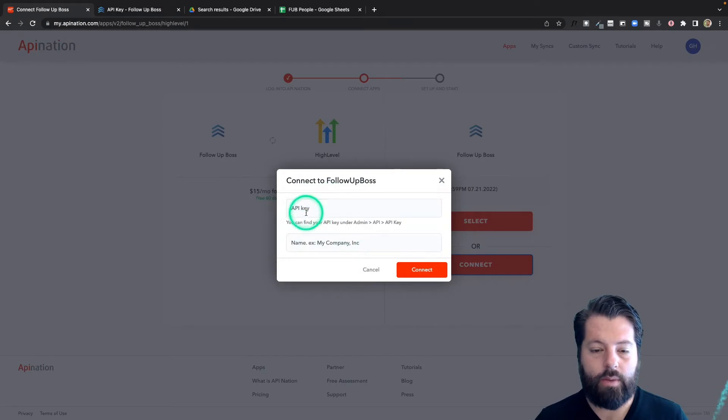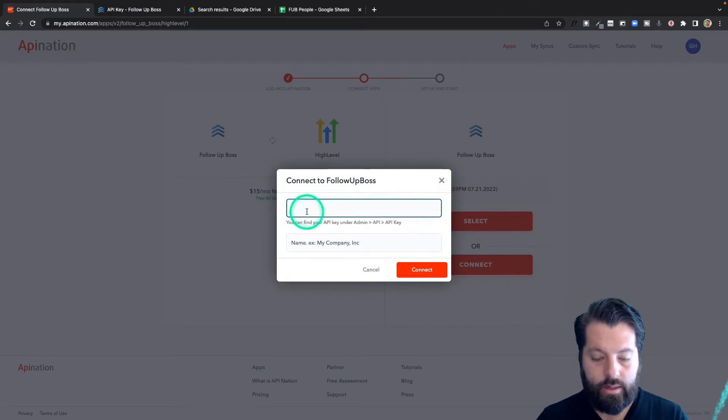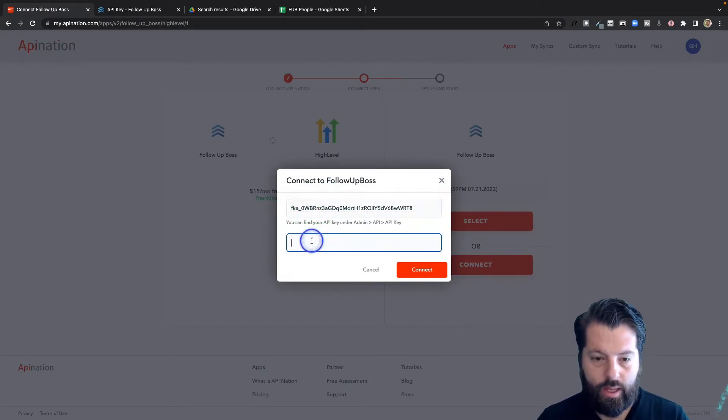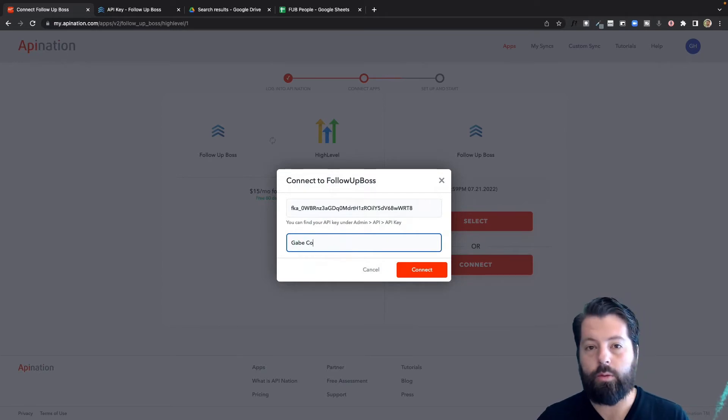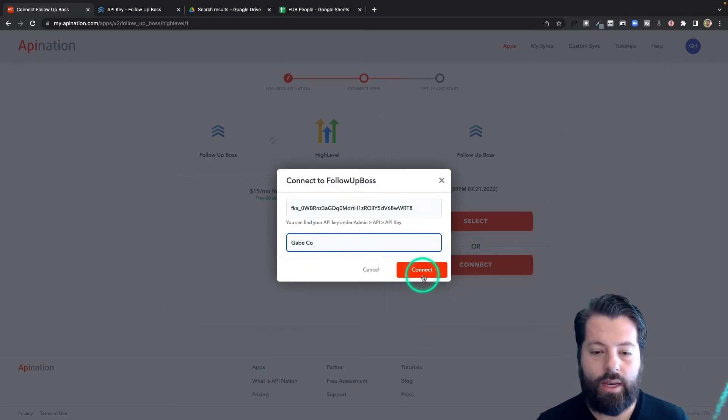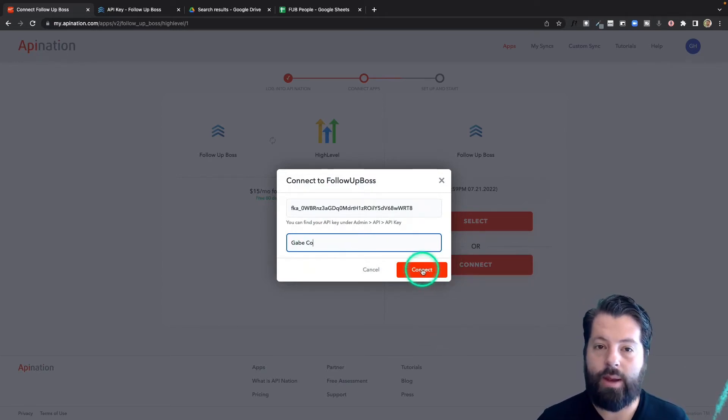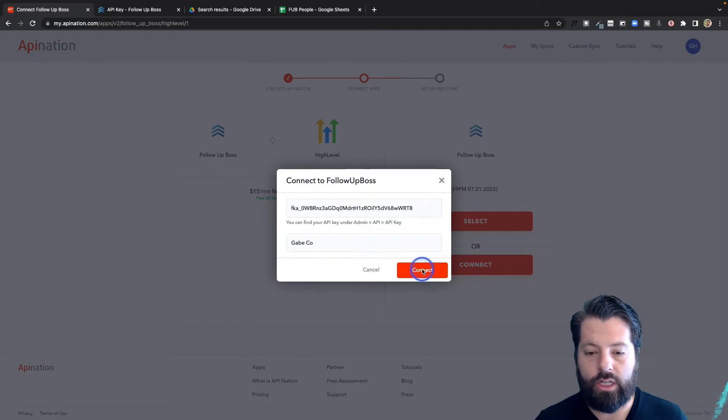Great, let's paste it in here and name our company. The name of the company - this is only if you have multiple follow boss connections at API Nation so you can tell the difference. So name it after you or your team or your company.